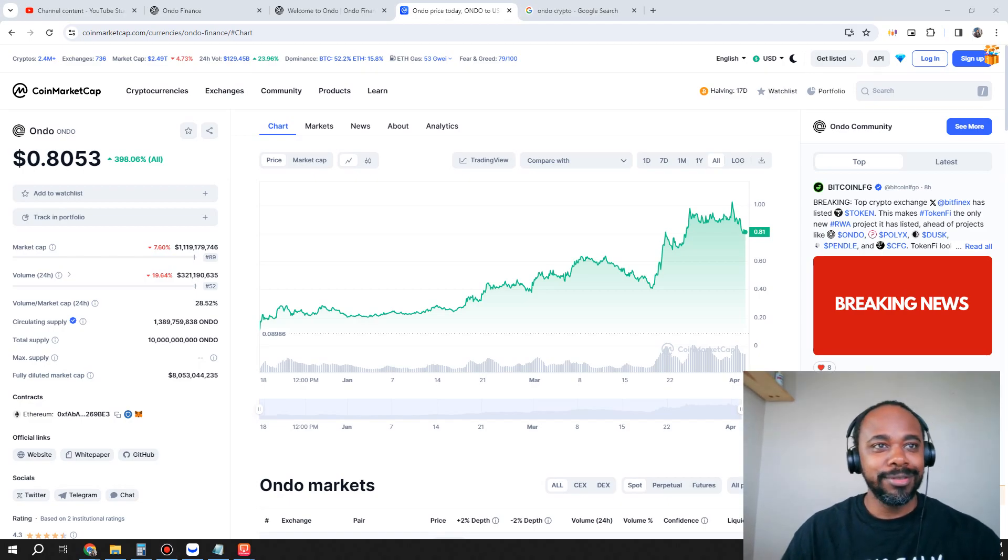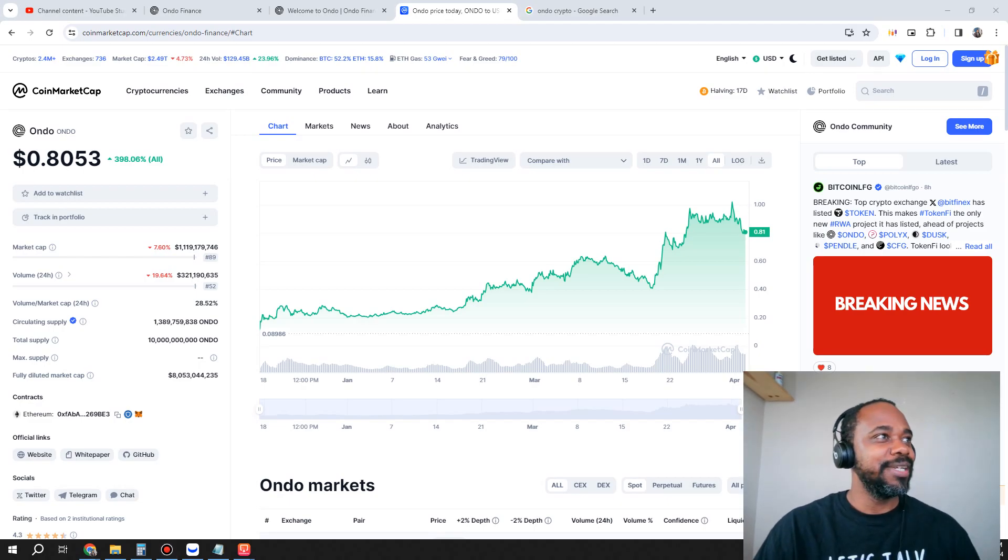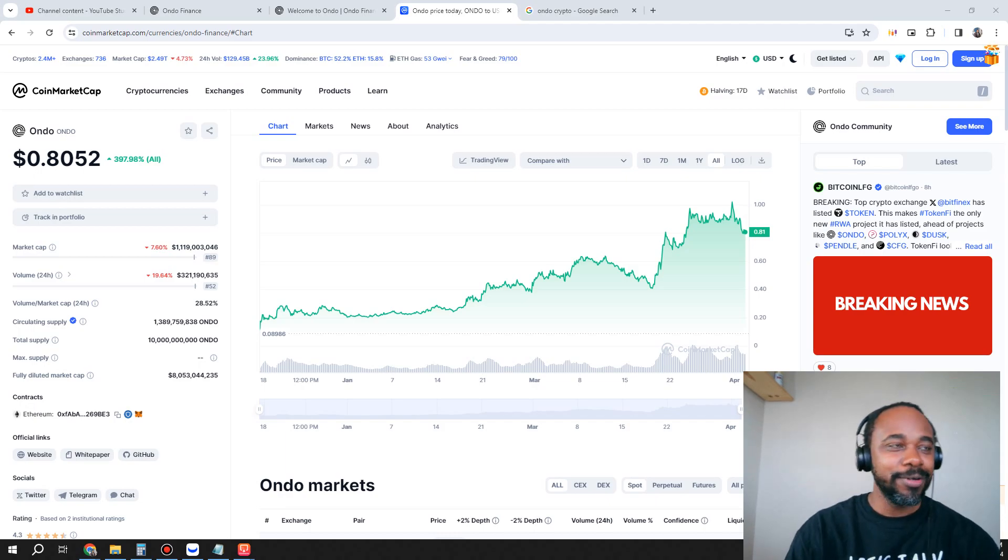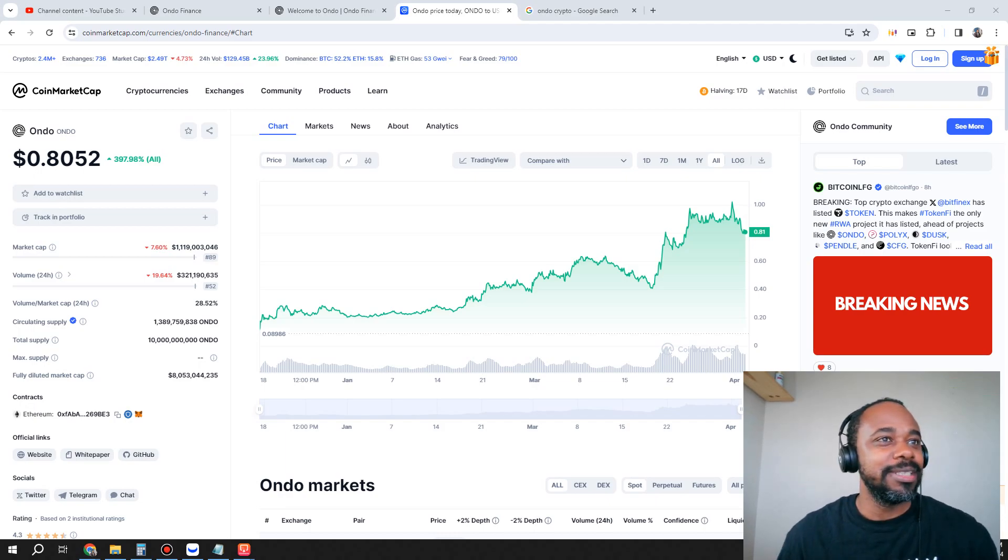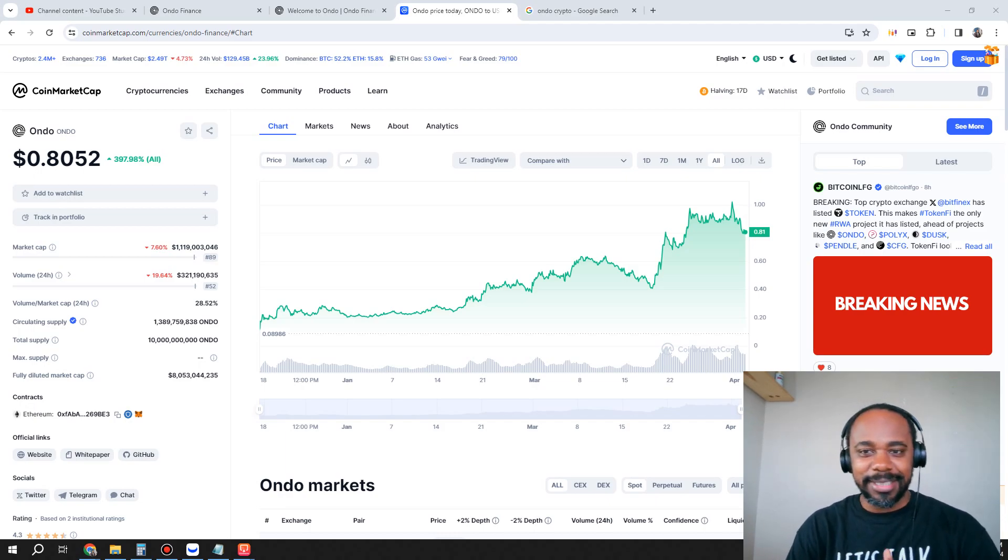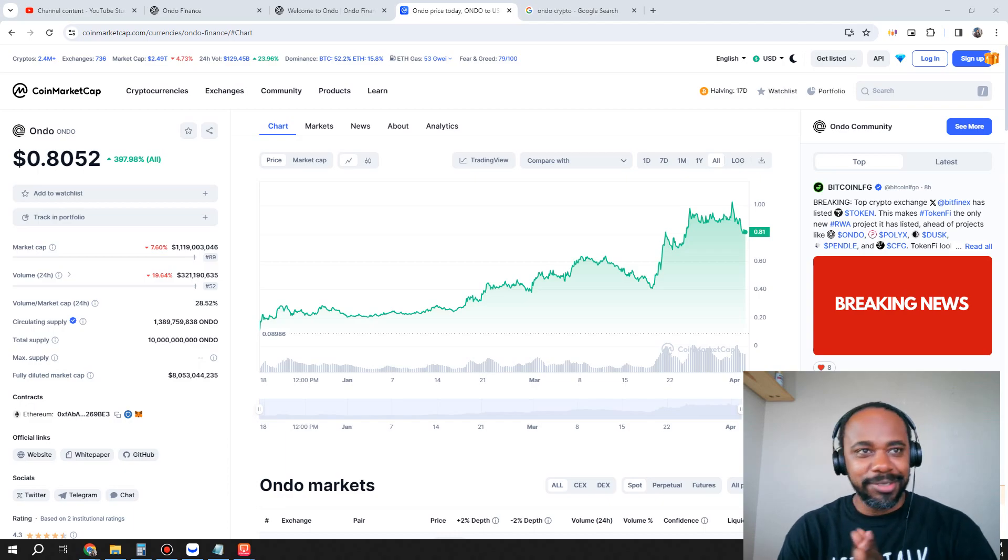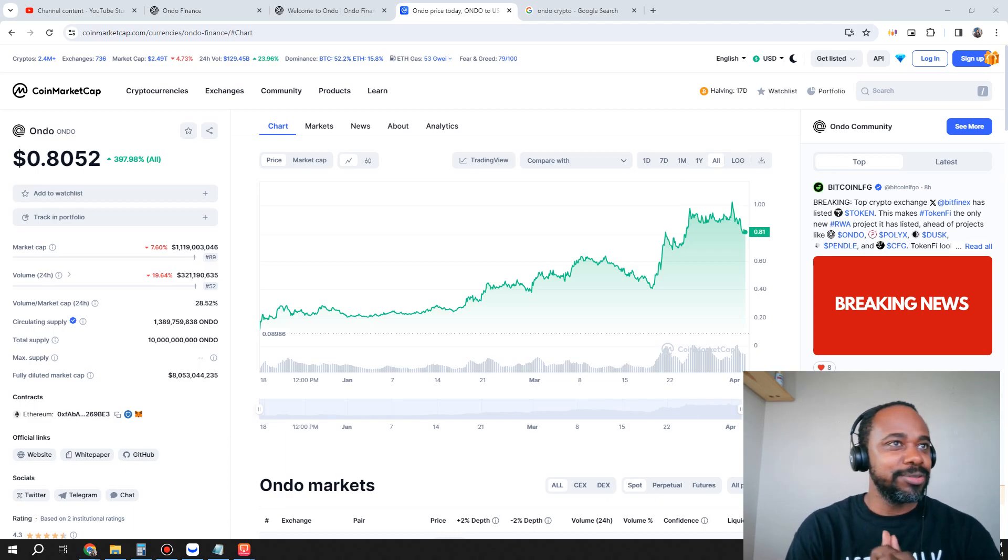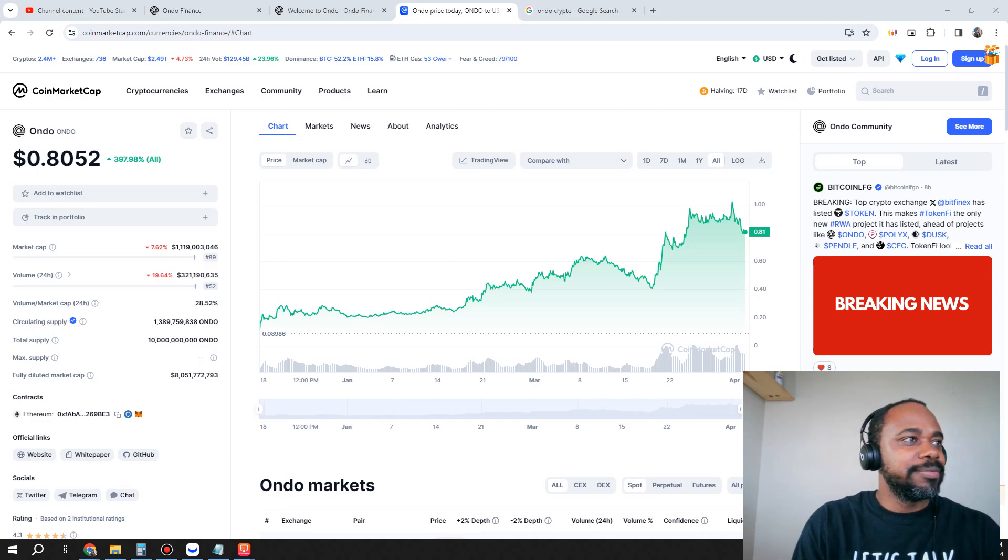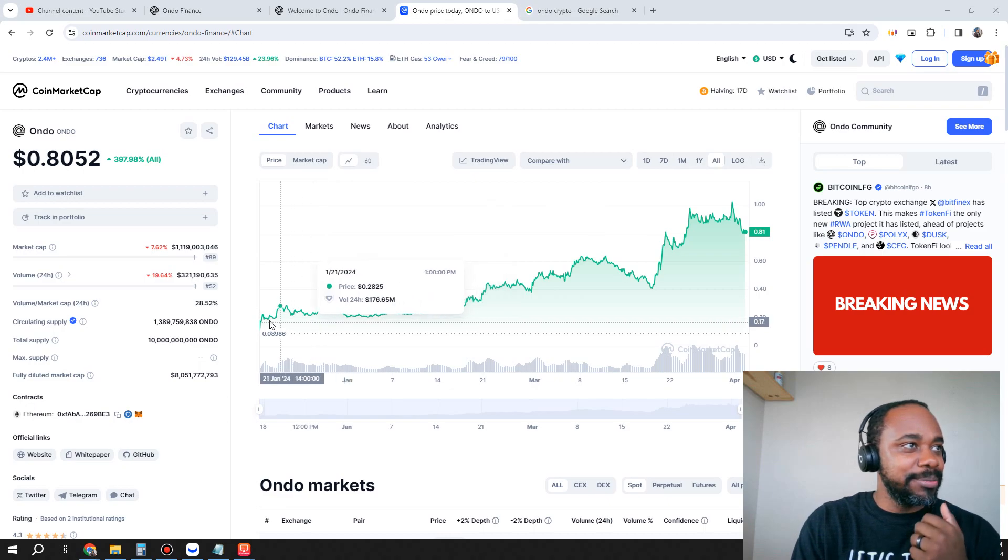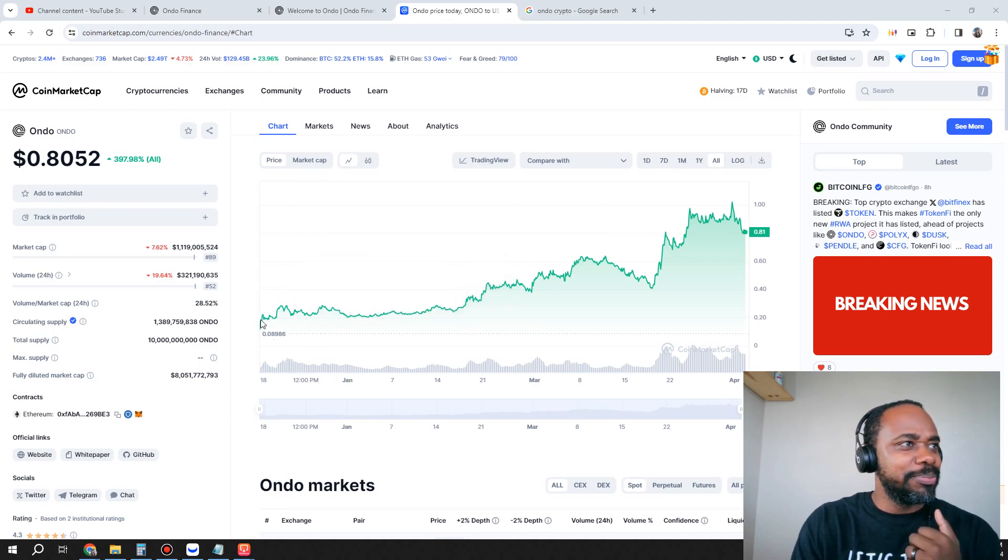So this video is all about Ondo, the cryptocurrency. Thank you guys for tuning into the Life-Changing Finances YouTube channel. Make sure you guys like, share, and subscribe.